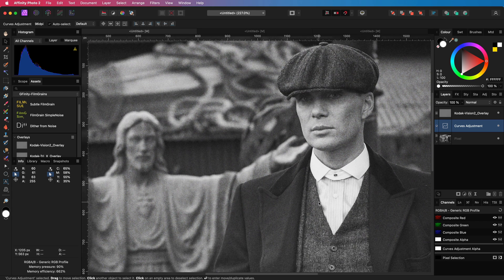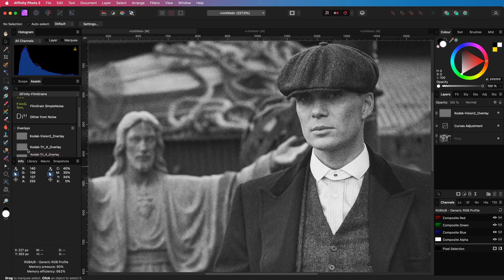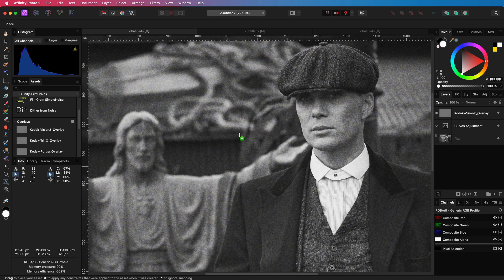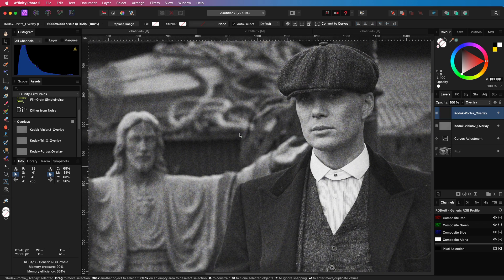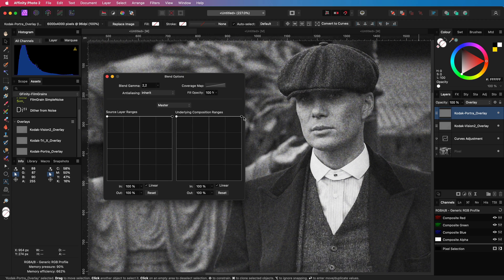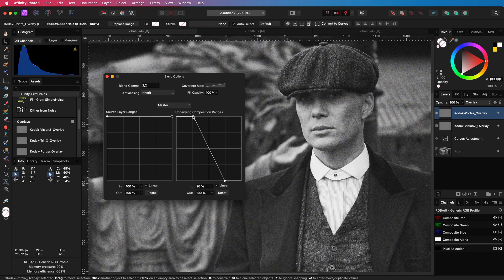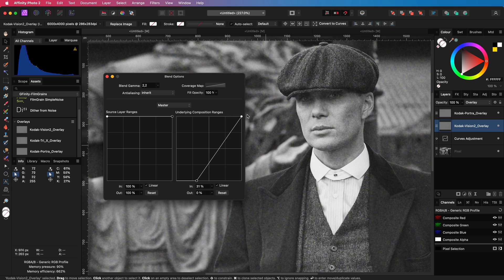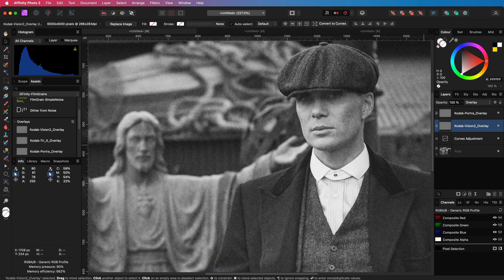A great trick is to use two grain overlays. I'll quickly add another overlay from my assets, which I will share in the description. As I have not scaled down this overlay the grain will be bigger. I'll open up the blend options and make sure this bigger grain applies to the darker areas of the image, and with the smaller grain I'll do the opposite, which just gives that extra coolness to the image.